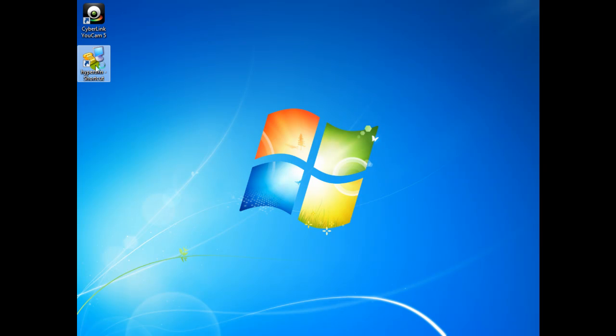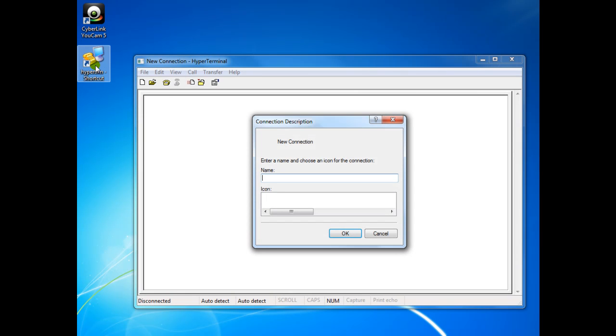Hello everyone, today I'm going to configure and set up the Cisco CUCM 8.6. Last time I've installed the VMware and then I've installed the CUCM, now I'm going to configure it.